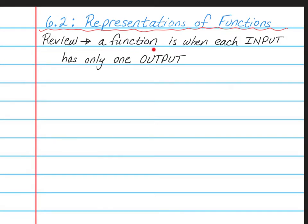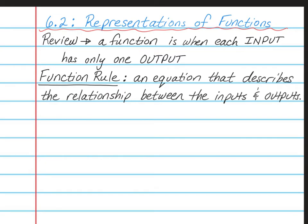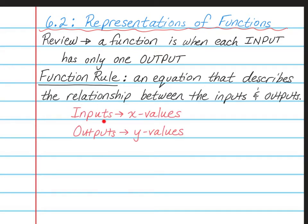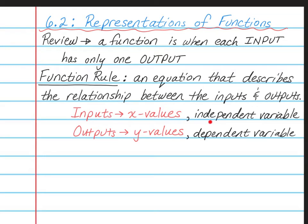As a reminder, a function is when each input has only one output. With almost all types of functions, you're going to have a function rule, which is an equation that describes the relationship between the inputs and the outputs. The inputs are the set of all of the x values, and the outputs are the set of all of the y values. The inputs are the independent variable, and the outputs are the dependent variable. The reason for this is because what we get out of a function depends upon what we put in.